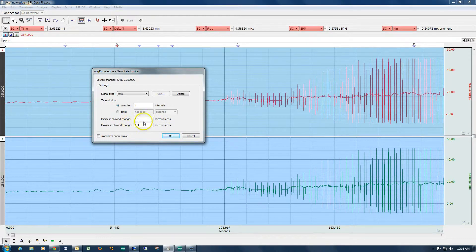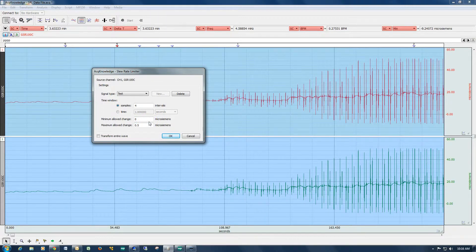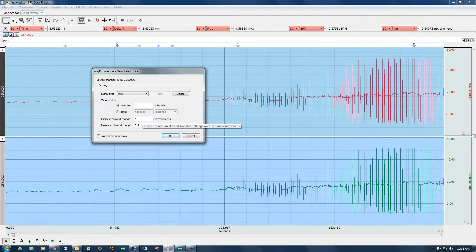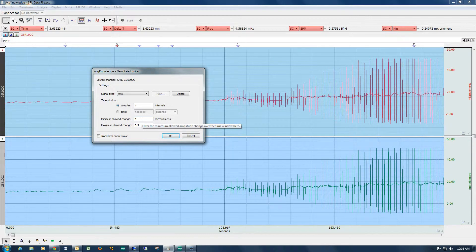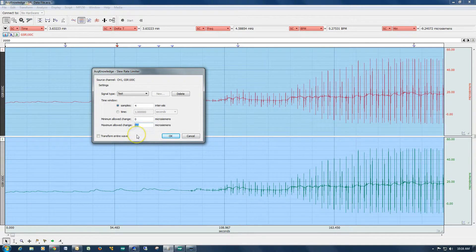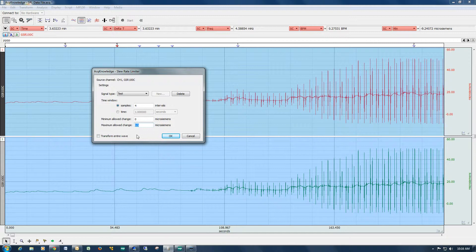Down below, you have to determine your minimum and maximum allowable change in the signal. So because this is a slow moving signal, I'm going to leave the minimum change to zero. That means that within any full sample period, you can have no change in the signal. But then at the other end of the spectrum, the maximum allowed change, I'm setting at half a micro siemen within that full sample window.